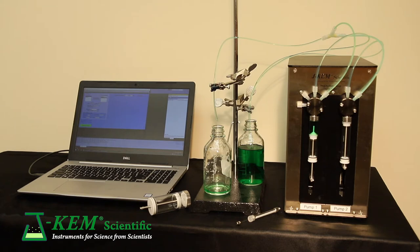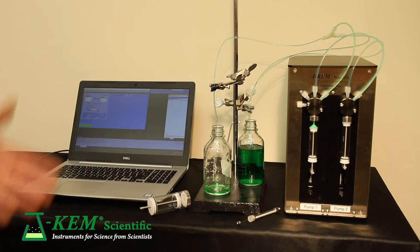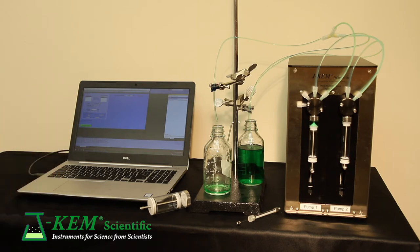When it's empty, it shows another key feature of J-KEM's syringe pump system. The pumps automatically refill. So I can ask a 10 milliliter syringe to deliver a total of 25 milliliters.